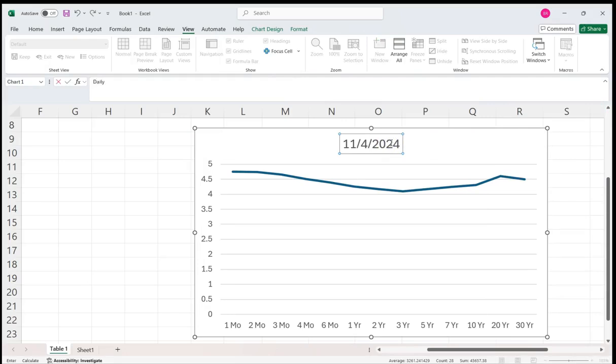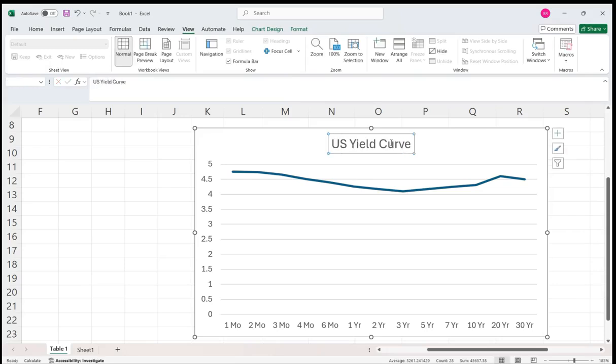And then I'll call this daily or US yield curve. And there you have it.